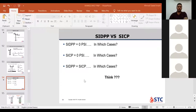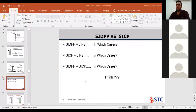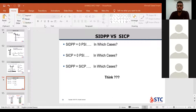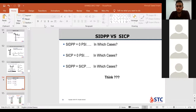Have you checked these situations when shut-in drill pipe pressure equals zero but we have a shut-in casing pressure value? Okay guys, have you checked these cases when shut-in drill pipe pressure equals zero but shut-in casing pressure has a value?